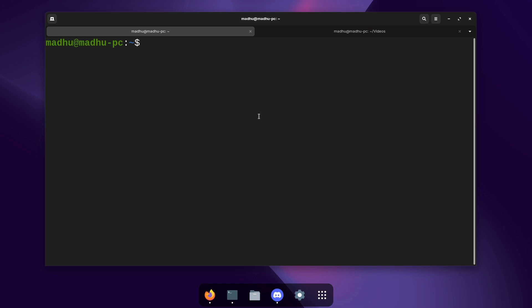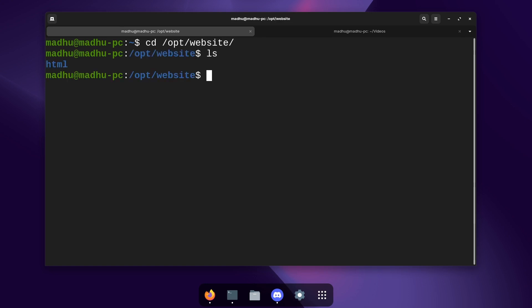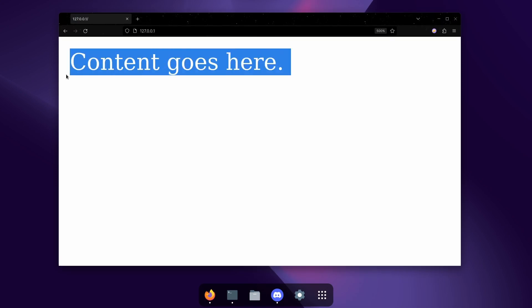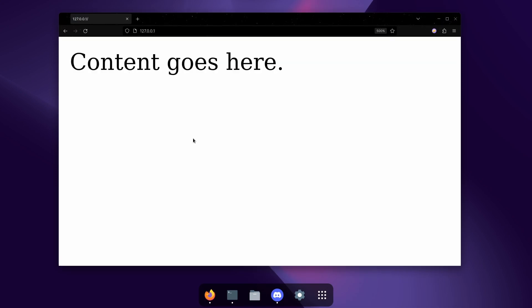So right now I'm in my terminal and I'm going to go over to a folder that I created. It's at the /opt directory and then /website. Now in here the only thing I have is a folder that's labeled html and this contains the website. There's basically nothing in there, it's just one file that has one piece of text and it's just very simple but this is just an example.